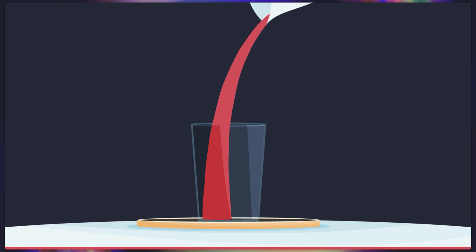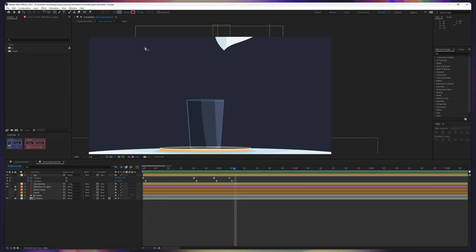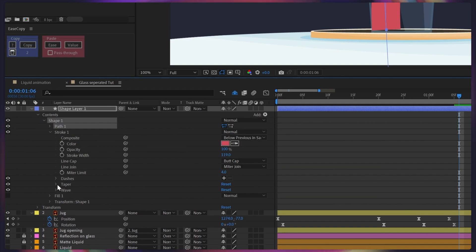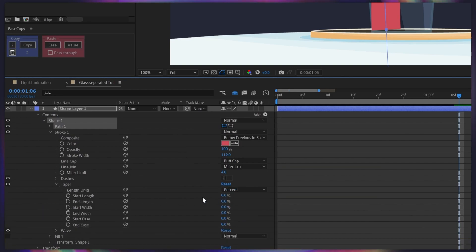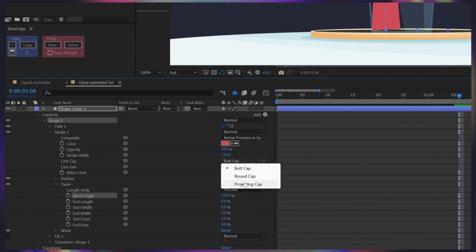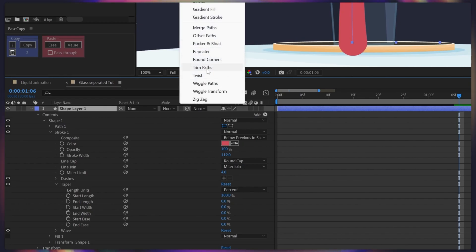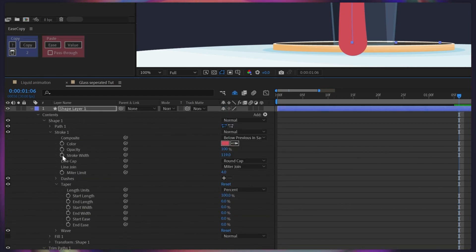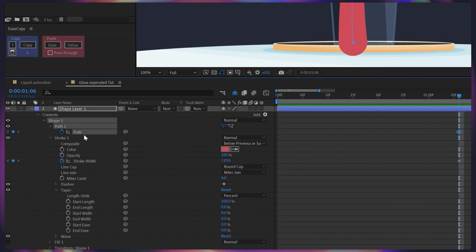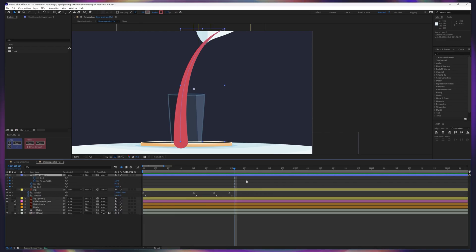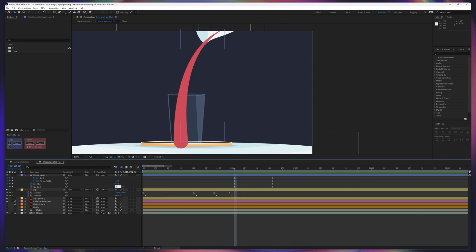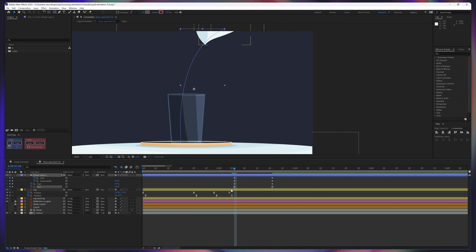Now we are going to animate the liquid falling animation. For that we are going to add a stroke shape, and after that under strokes there is the tapered value. We are going to change the tapered value and give the start length to 100% and change the cap to rounded cap. Then we are going to add a trim path. Under trim path we are going to add keyframes on the start and end, then add a keyframe on stroke width and also a keyframe on the path property. Press U to open the properties with keyframes and then jump onto the next 15 frames and put the same keyframes. At the start we are going to give the end value 0% and select the keyframe and easy ease it.